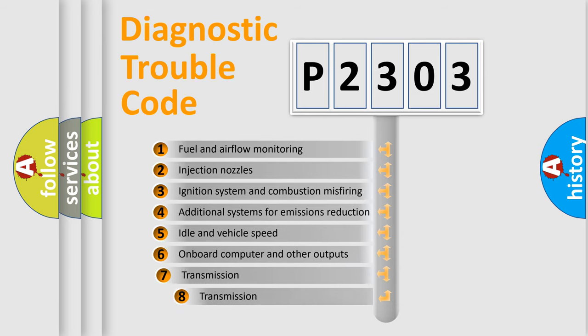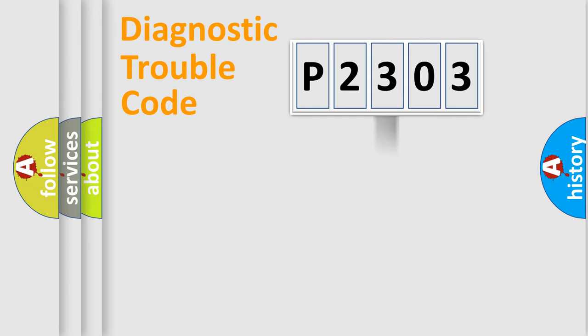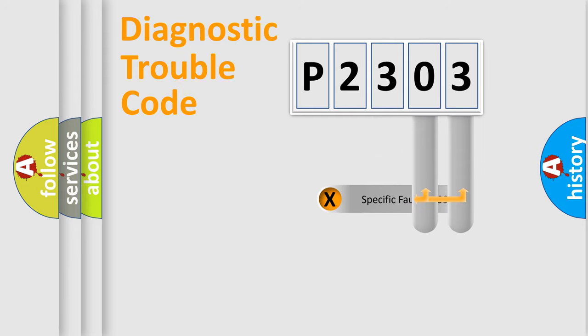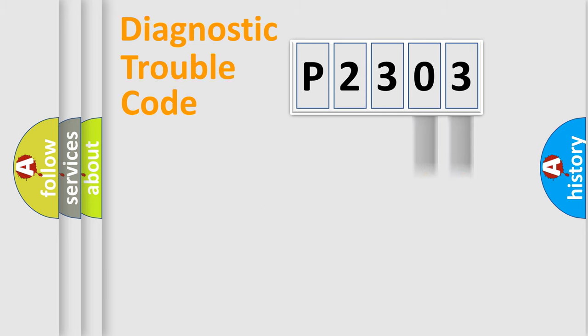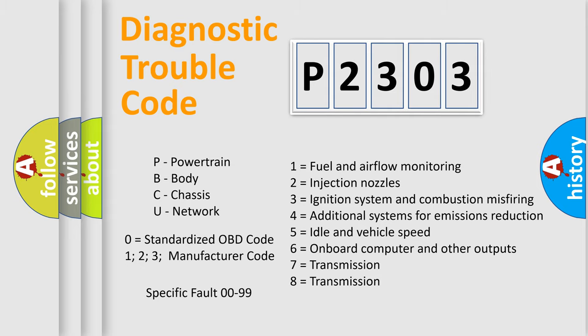The third character specifies a subset of errors. The distribution shown is valid only for the standardized DTC code. Only the last two characters define the specific fault of the group. Let's not forget that such a division is valid only if the second character code is expressed by the number zero.